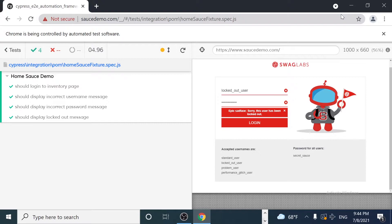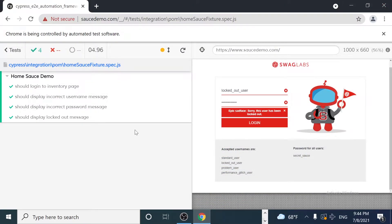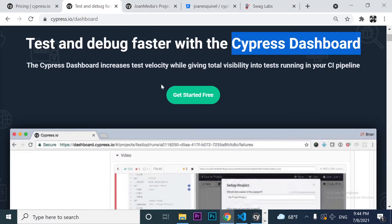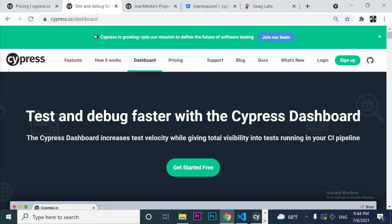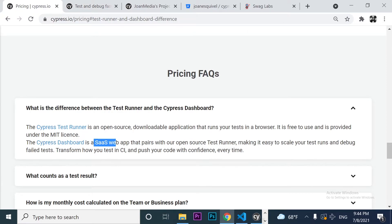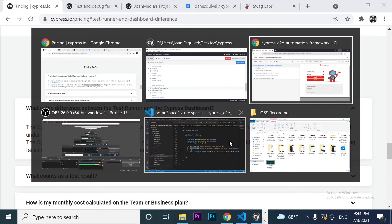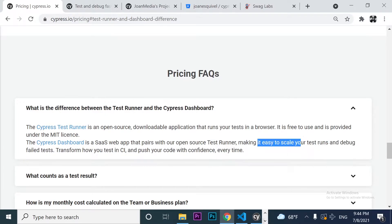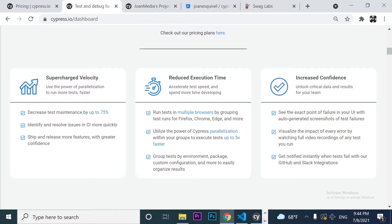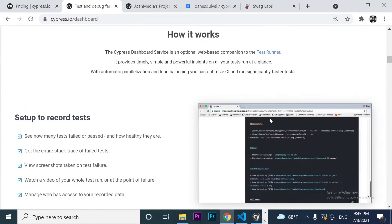I can execute this in headless mode or with the UI — it doesn't matter. The thing I want to do is send these results to the Cypress dashboard. To give you a bit of context: the Cypress dashboard is a SaaS web app that pairs with the open source test runner, and it is going to make it easy to scale your test runs and debug failed tests. Basically, it transforms how you test in CI and lets you push your code with confidence every time.